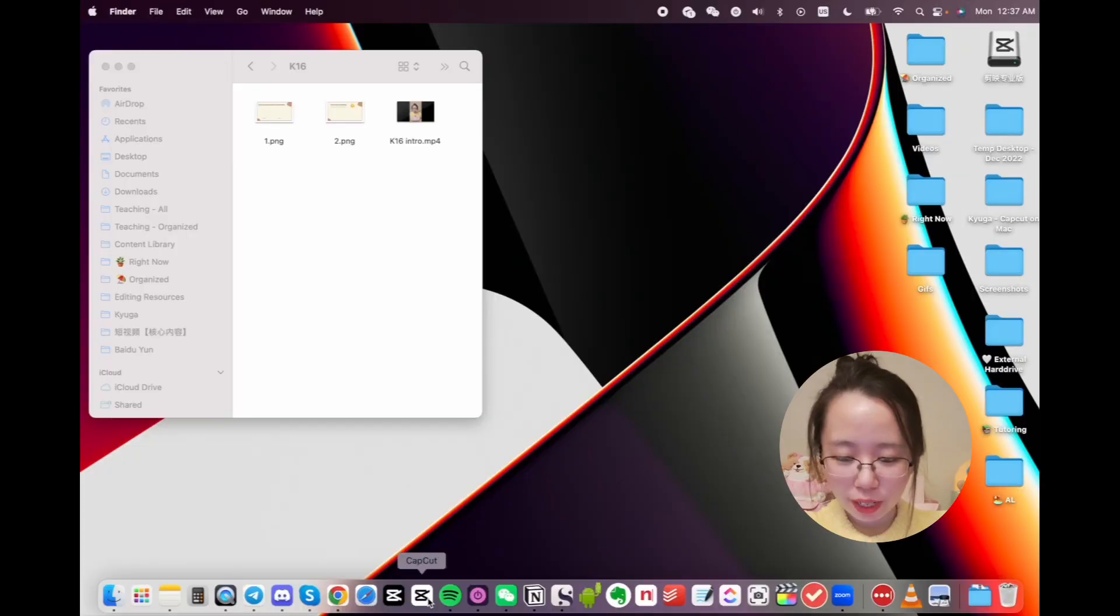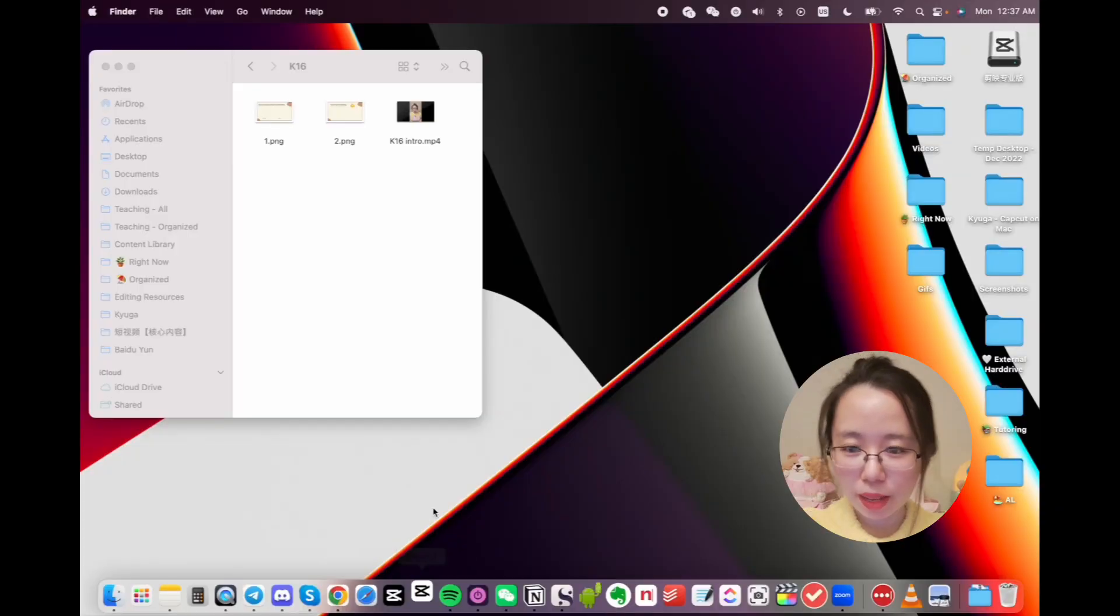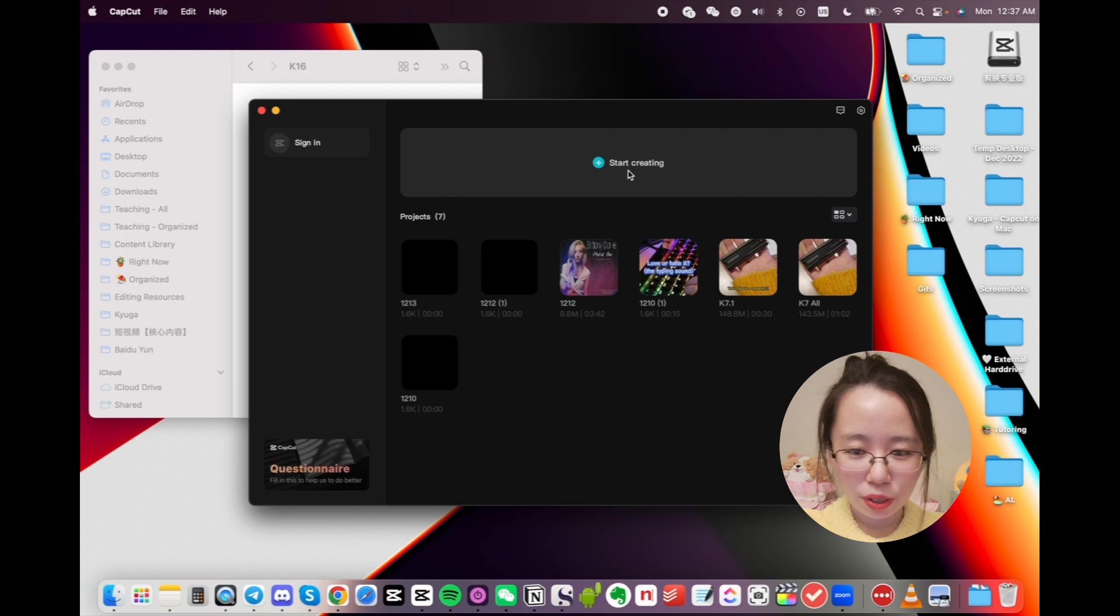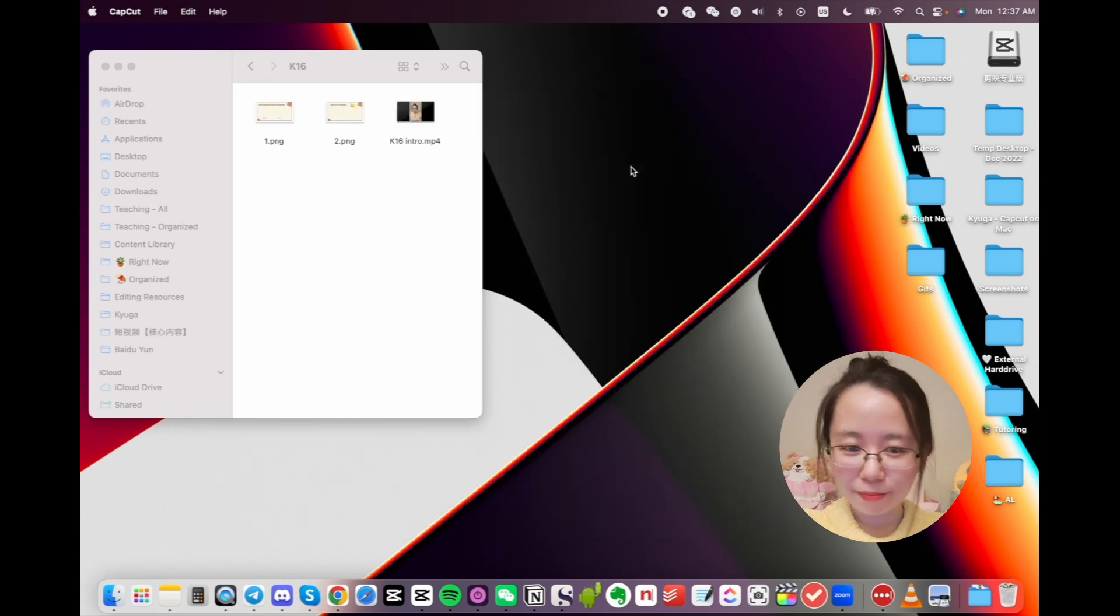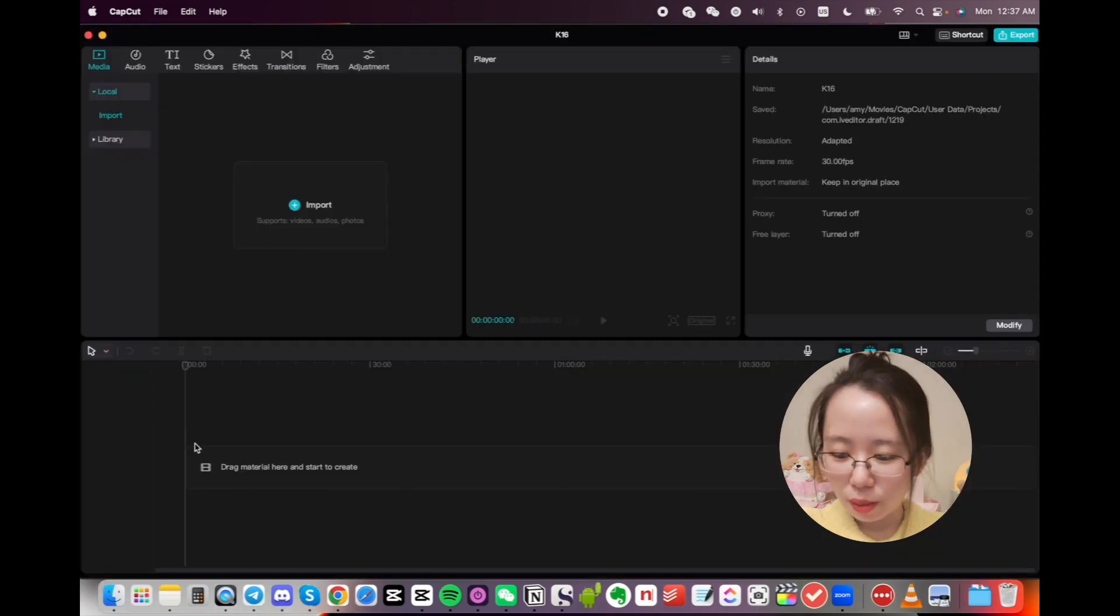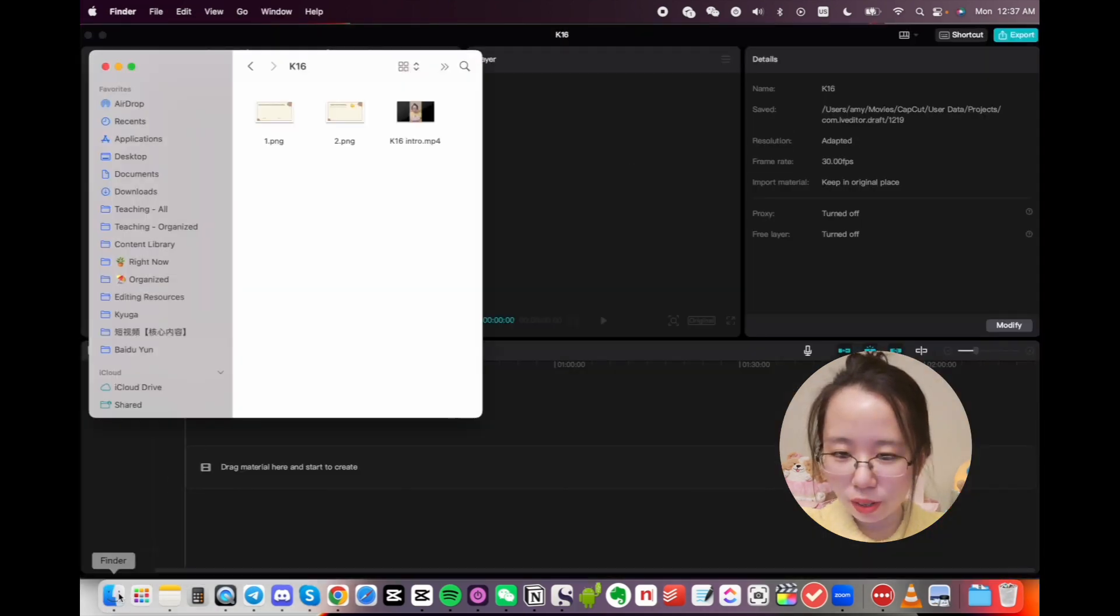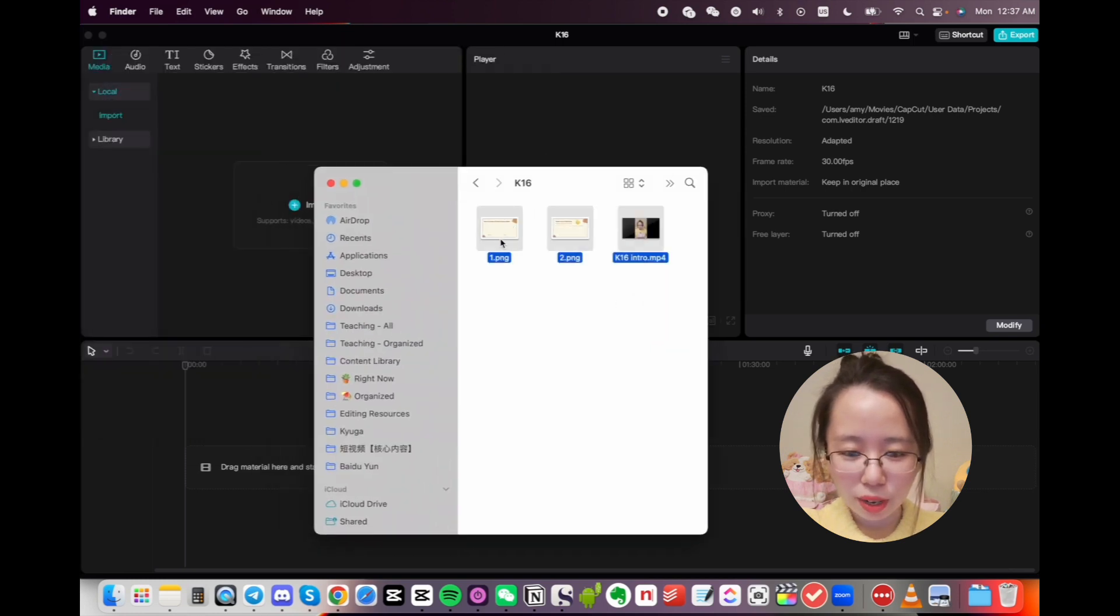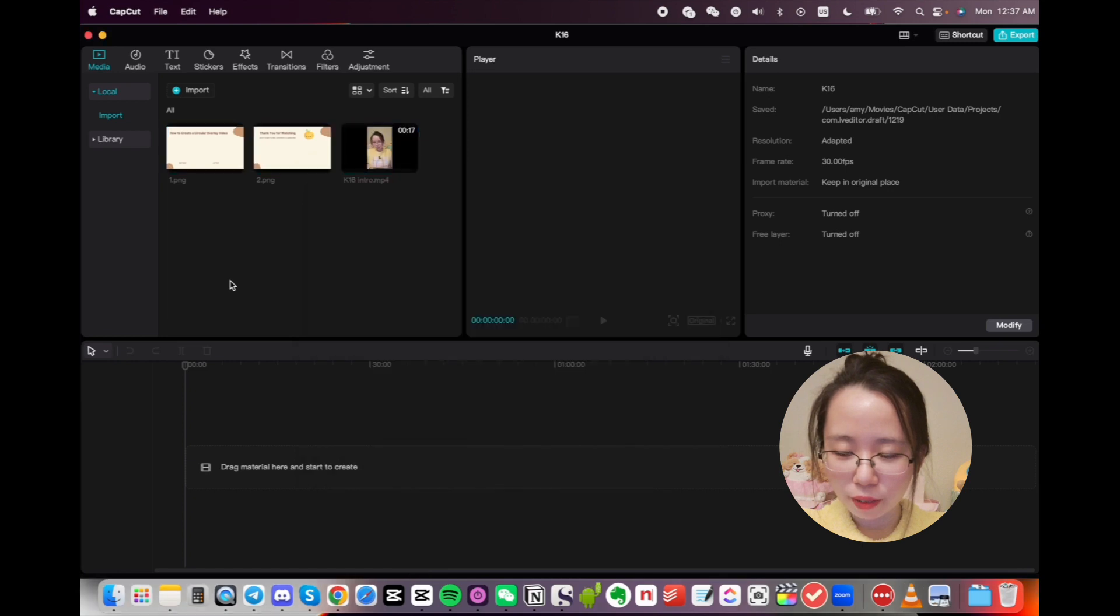First, we're going to go ahead and open CapCut. And now we're going to click on Start Creating. We need to import our files, which you can just drag and drop. That's my preferred method. So I'm going to go ahead and drag and drop my media files.